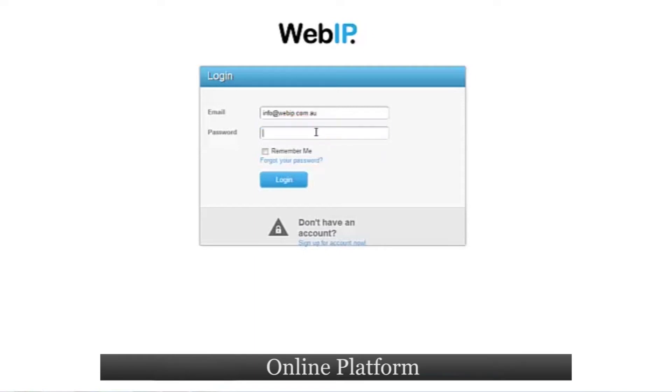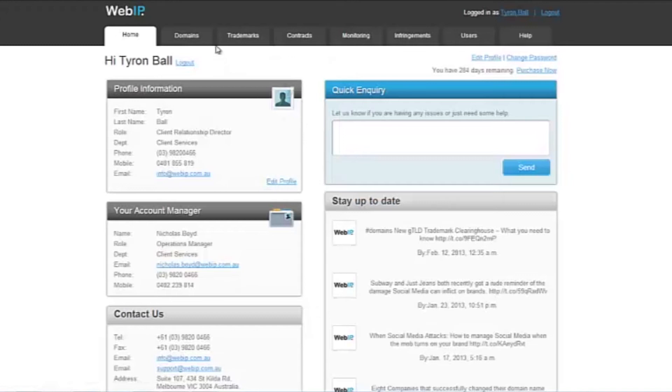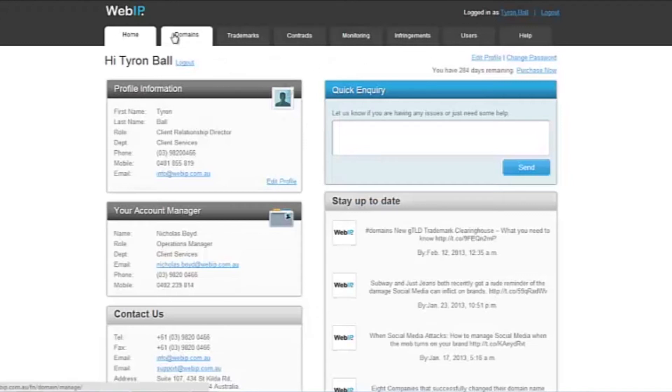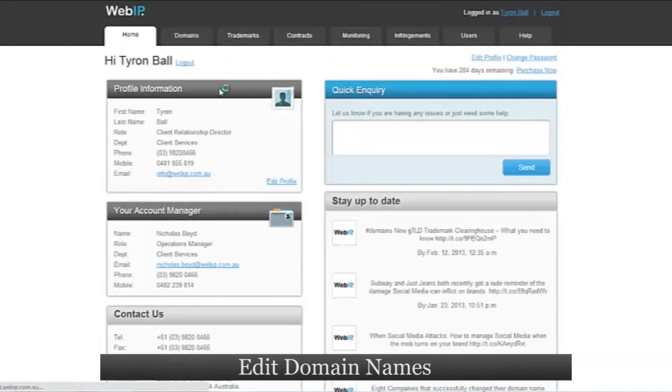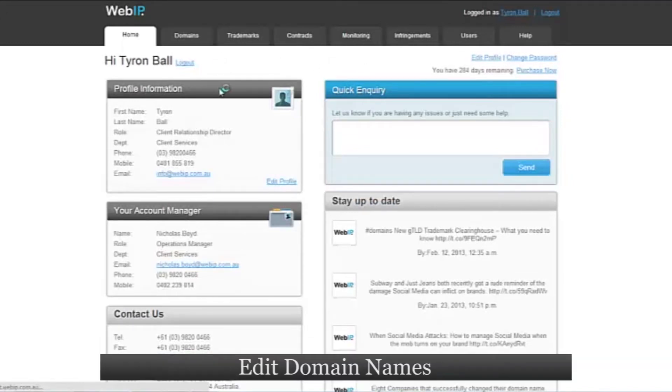each user is provided a unique login. From one convenient dashboard, you, your team, and various departments can now edit domain names,